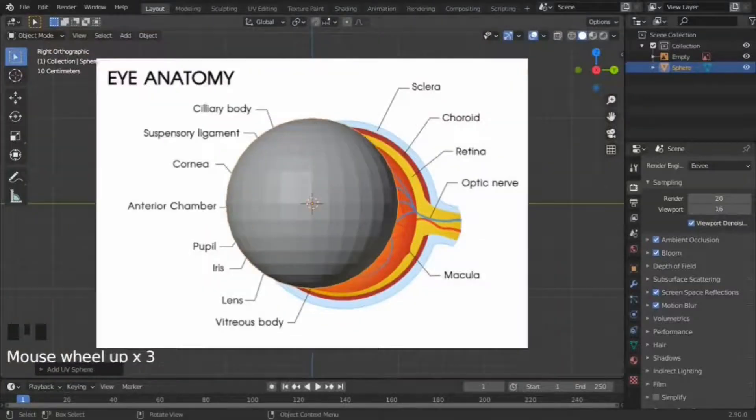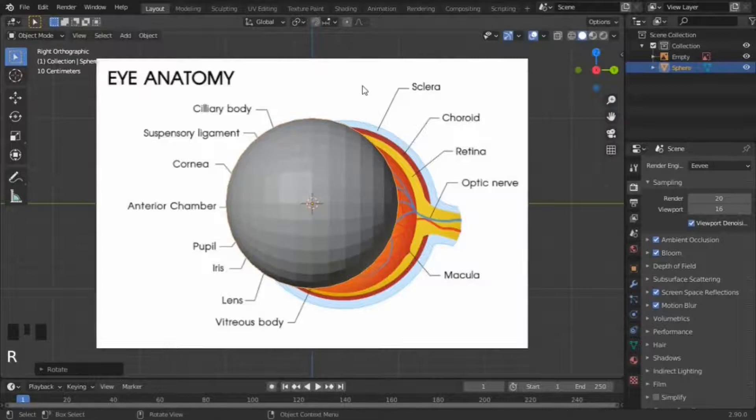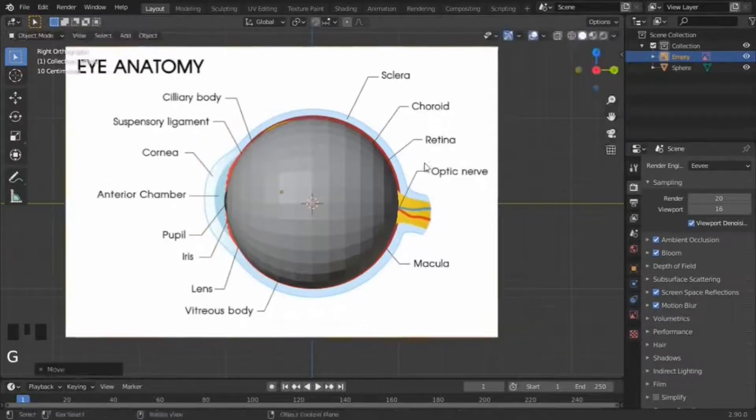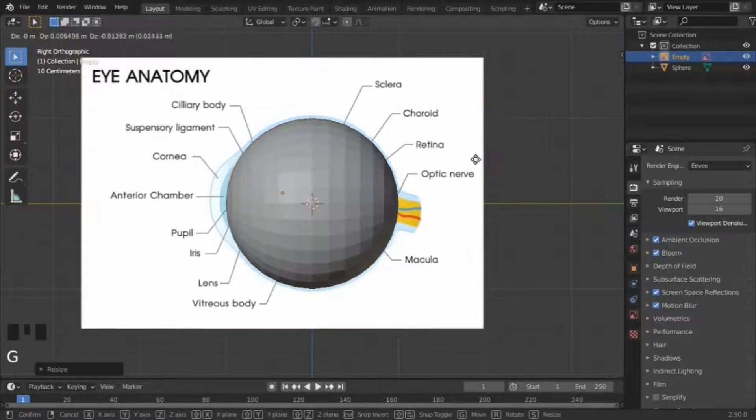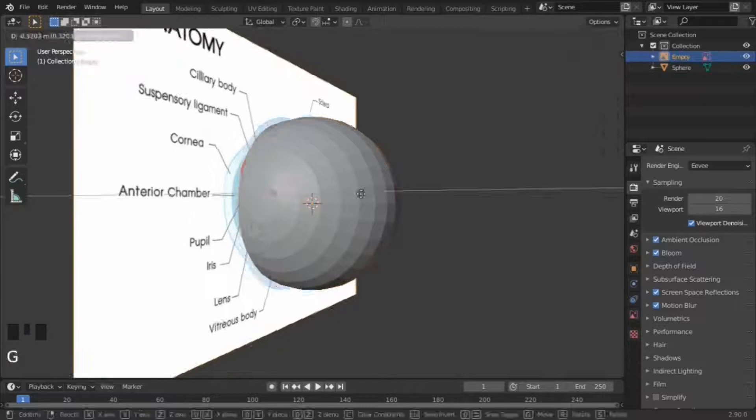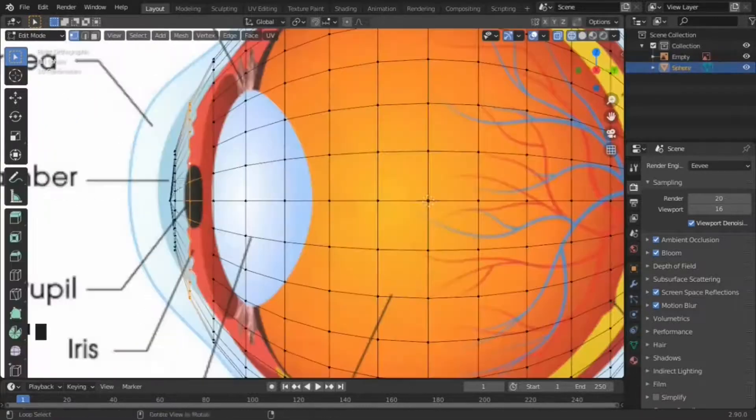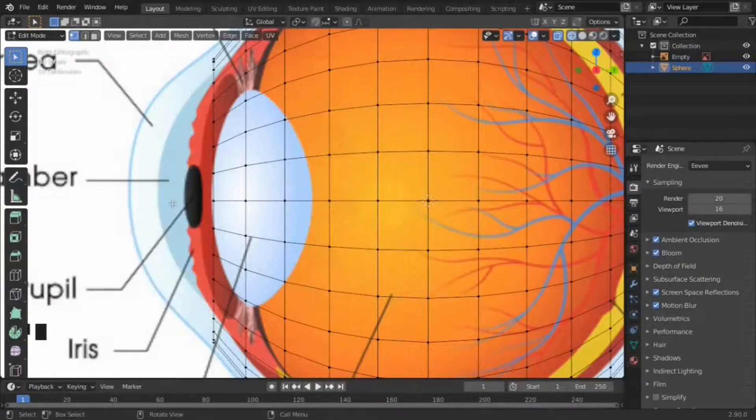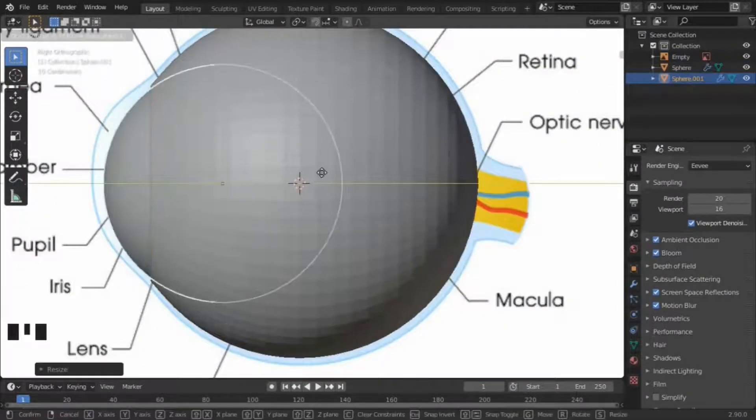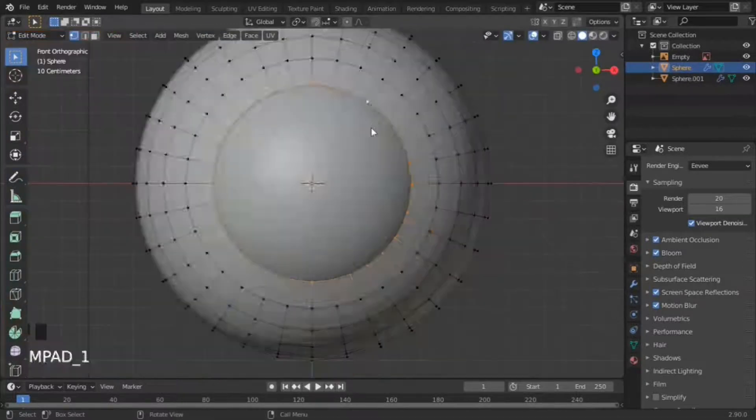To start off, create a UV sphere and rotate it so one of the poles is in the front. As you can see in this reference image, the cornea bulges outwards, so delete the vertices in the poles, create a sphere, and scale it until it matches the cornea.